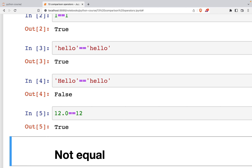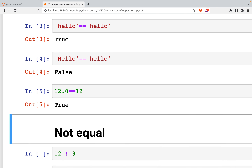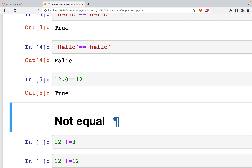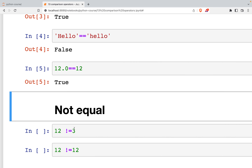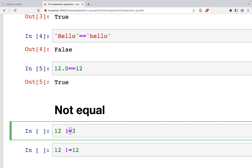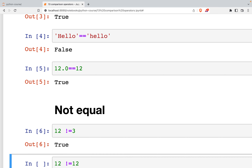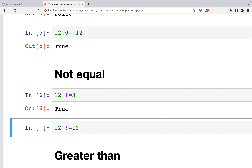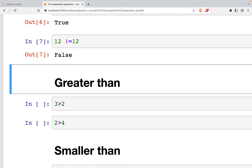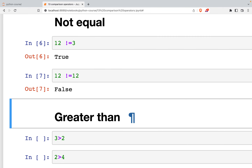The next part is the not equal operator. If you are using other languages such as JavaScript you will recognize this symbol. For example, 12 is not equal to 3 — that is true. And 12 is not equal to 12 — that is of course false.